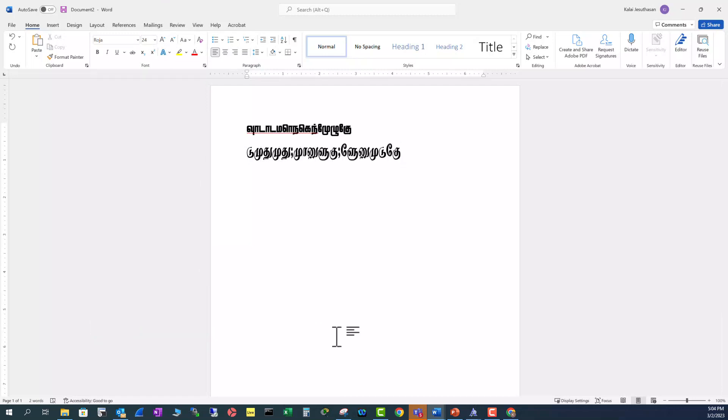So this is how you install Tamil fonts using Microsoft Store. If you like this video give me a thumbs up. If you want to see more of my videos hit the subscribe button and turn on the notification.